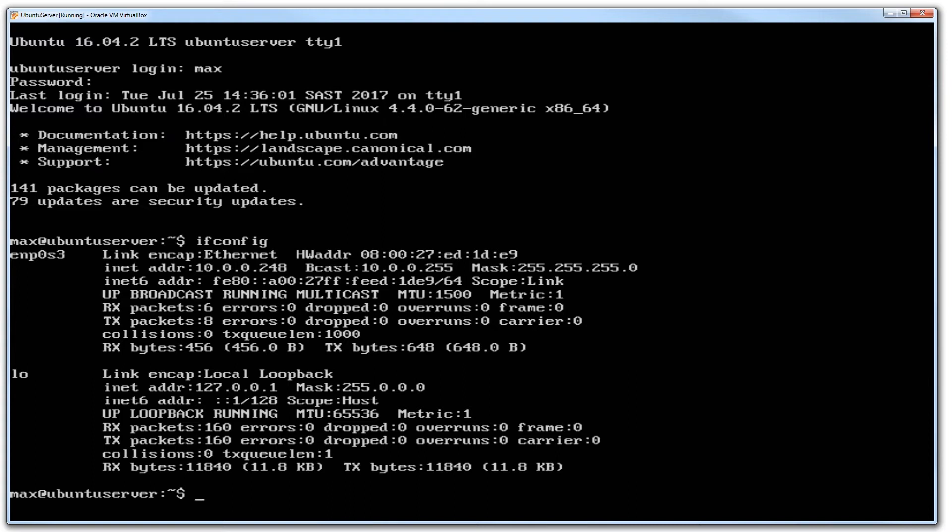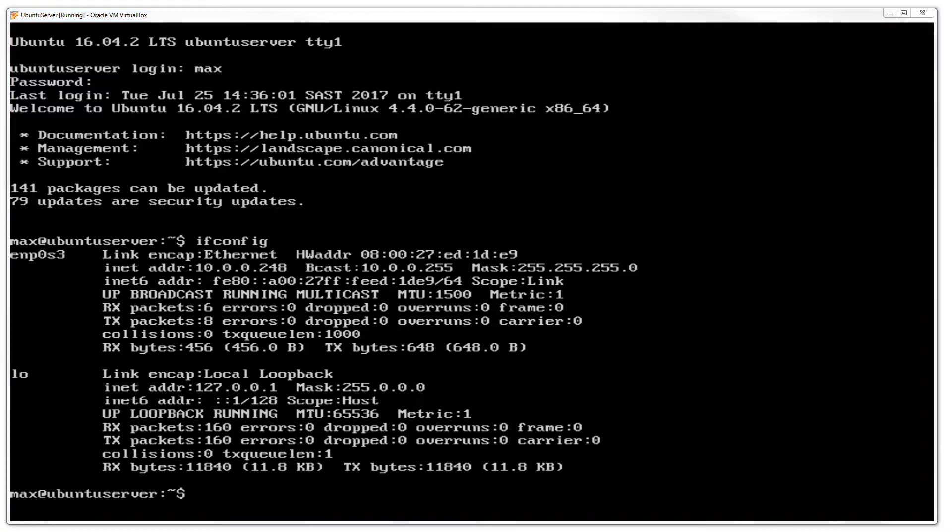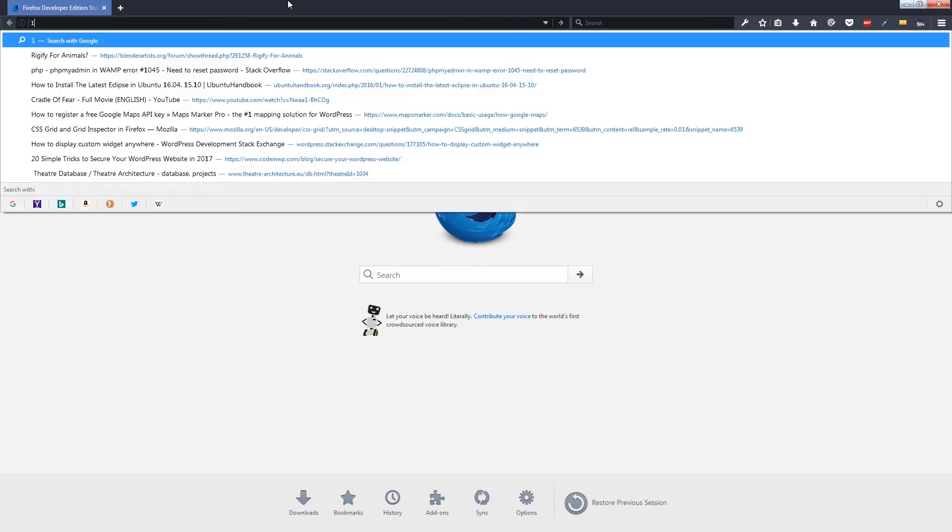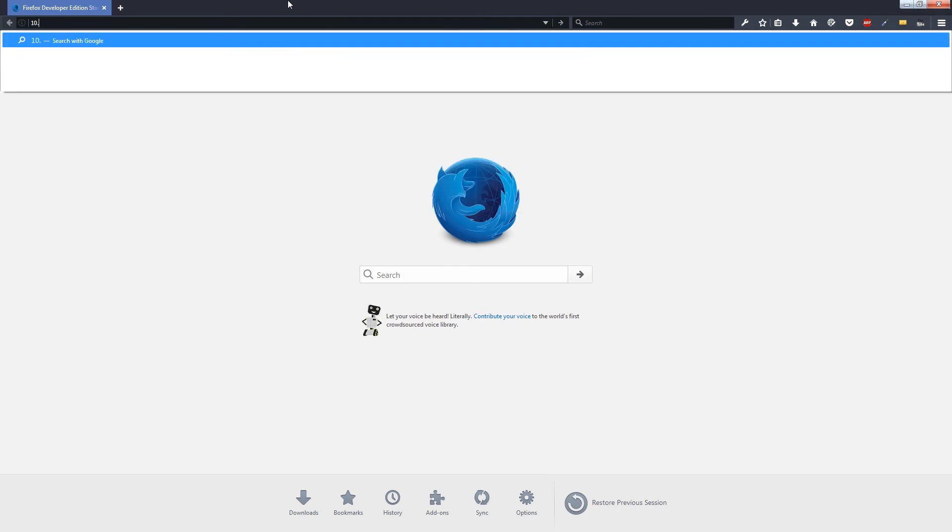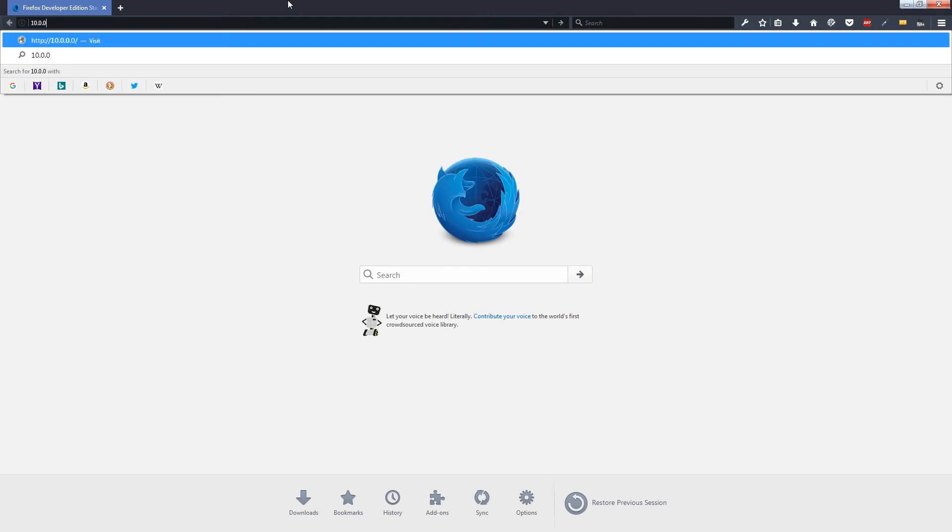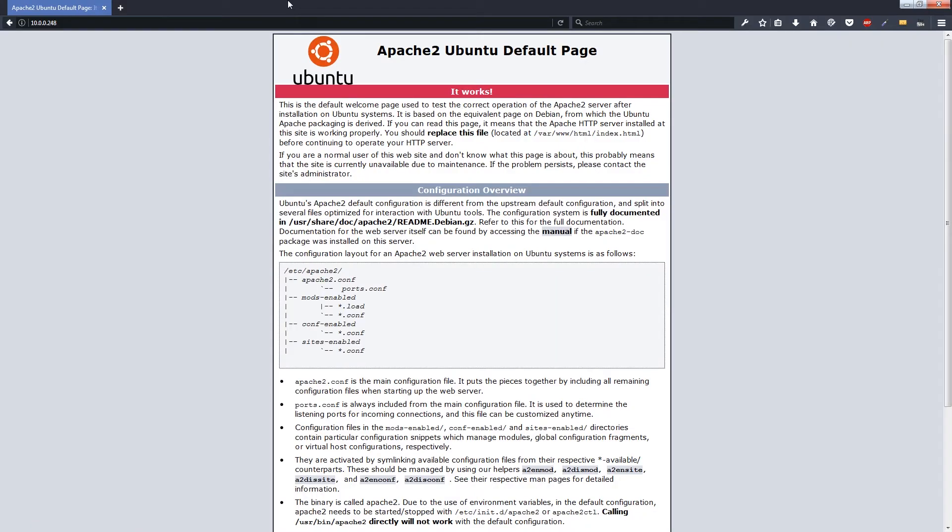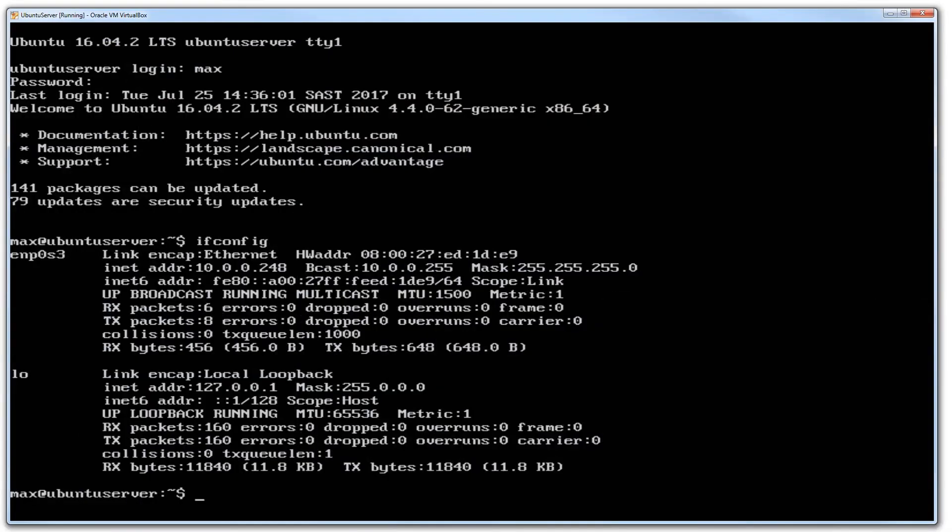Just as a quick test, I am from my Windows browser going to type in that IP address 10.0.0.248. Due to the fact that I do have Apache installed on this Ubuntu server, it will display the Ubuntu Apache 2 page to me. So now I know that it is static. I can restart the server or the VM, it doesn't matter, it will always stick to that IP address.